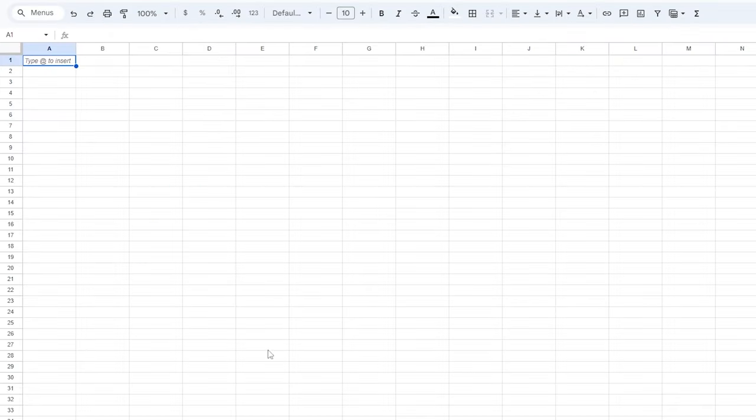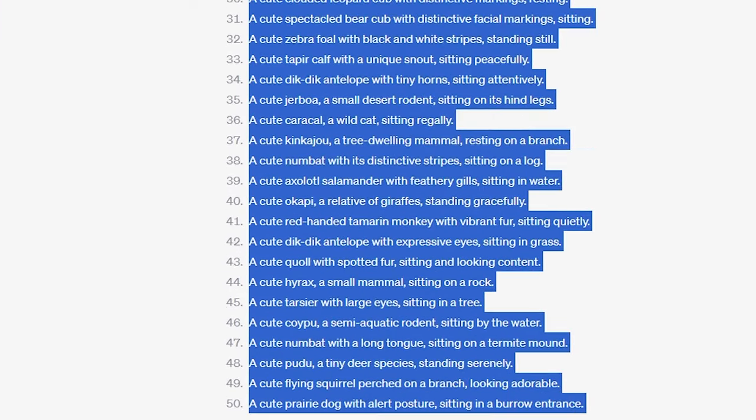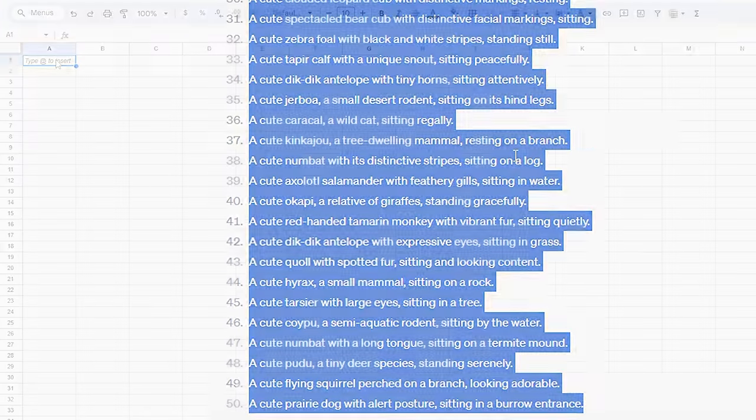First, open a blank Google Sheet. And in the first column, A, let's copy and paste all our prompts ideas from ChatGPT.